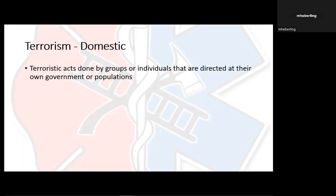Domestic terrorism and international terrorism — these two slides are almost word for word. It's essentially terroristic acts done by groups or individuals, but it depends on who it's directed to. When it's directed at their own government or populations — people who live in America attacking America — you look at instances like the Boston Marathon bombing, Waco, Oklahoma City. Even things like mass shootings — it's not something that sounds like a big disaster, but it's still terrorism because it's directed at populations by someone within that area.